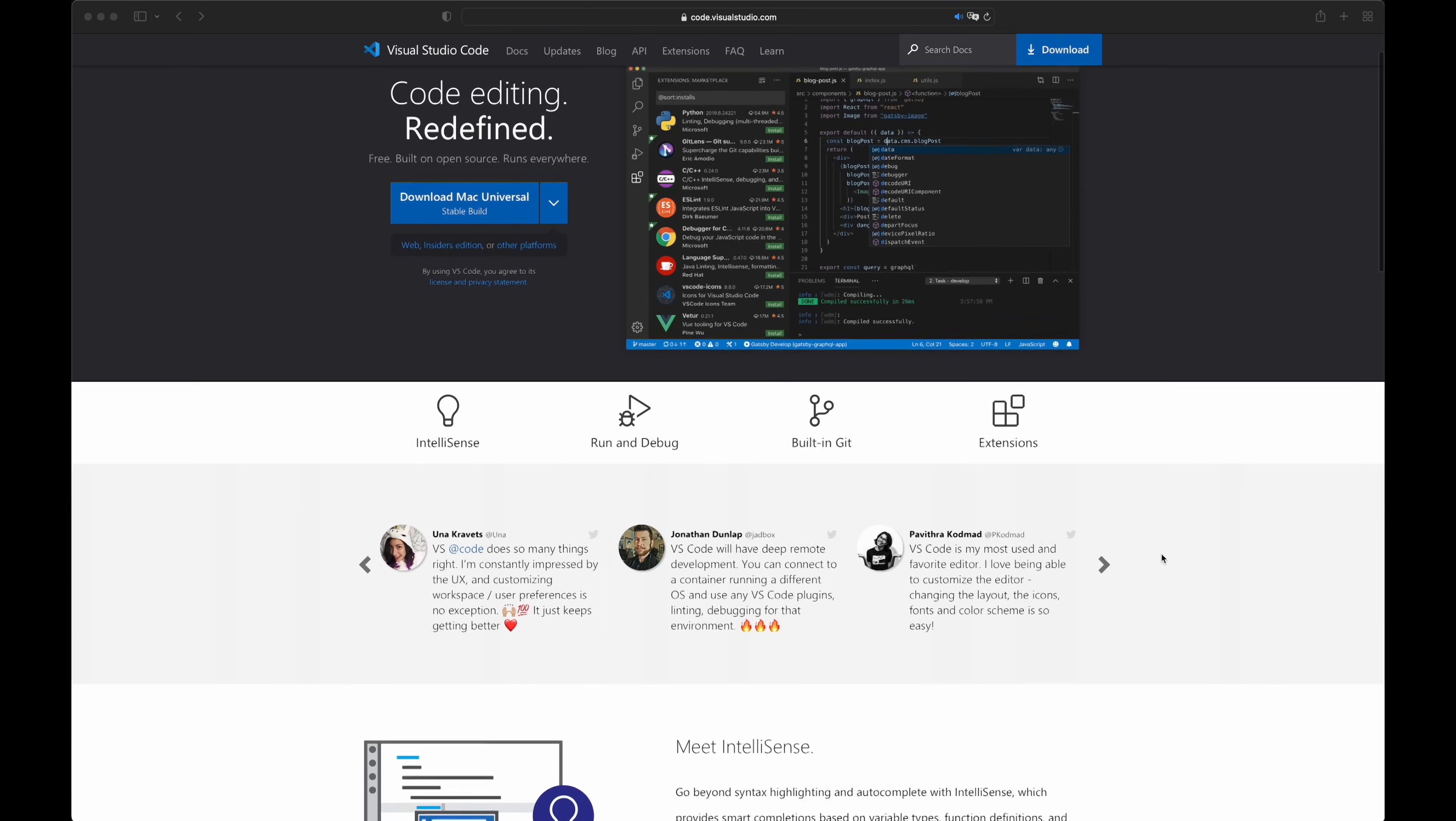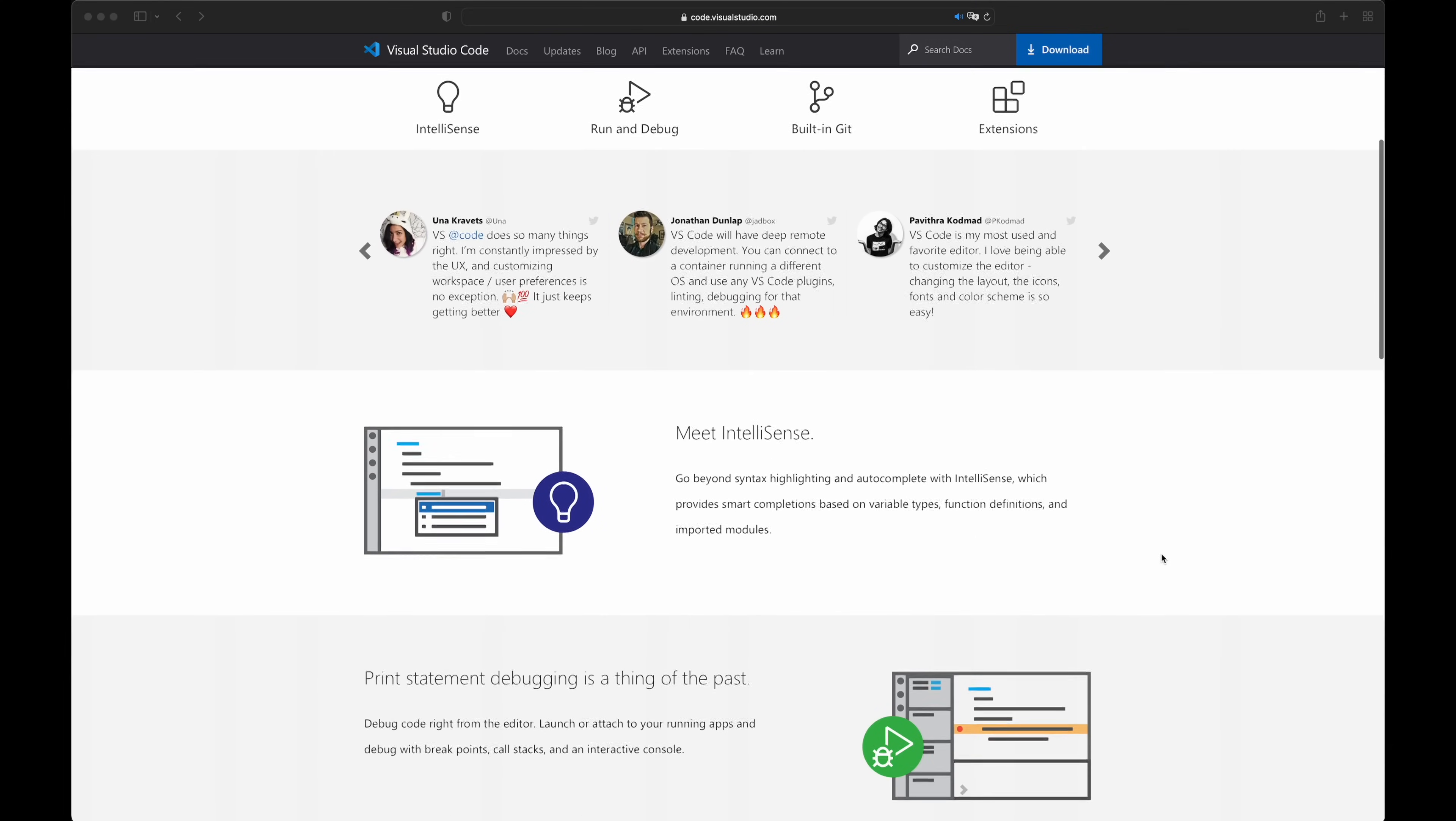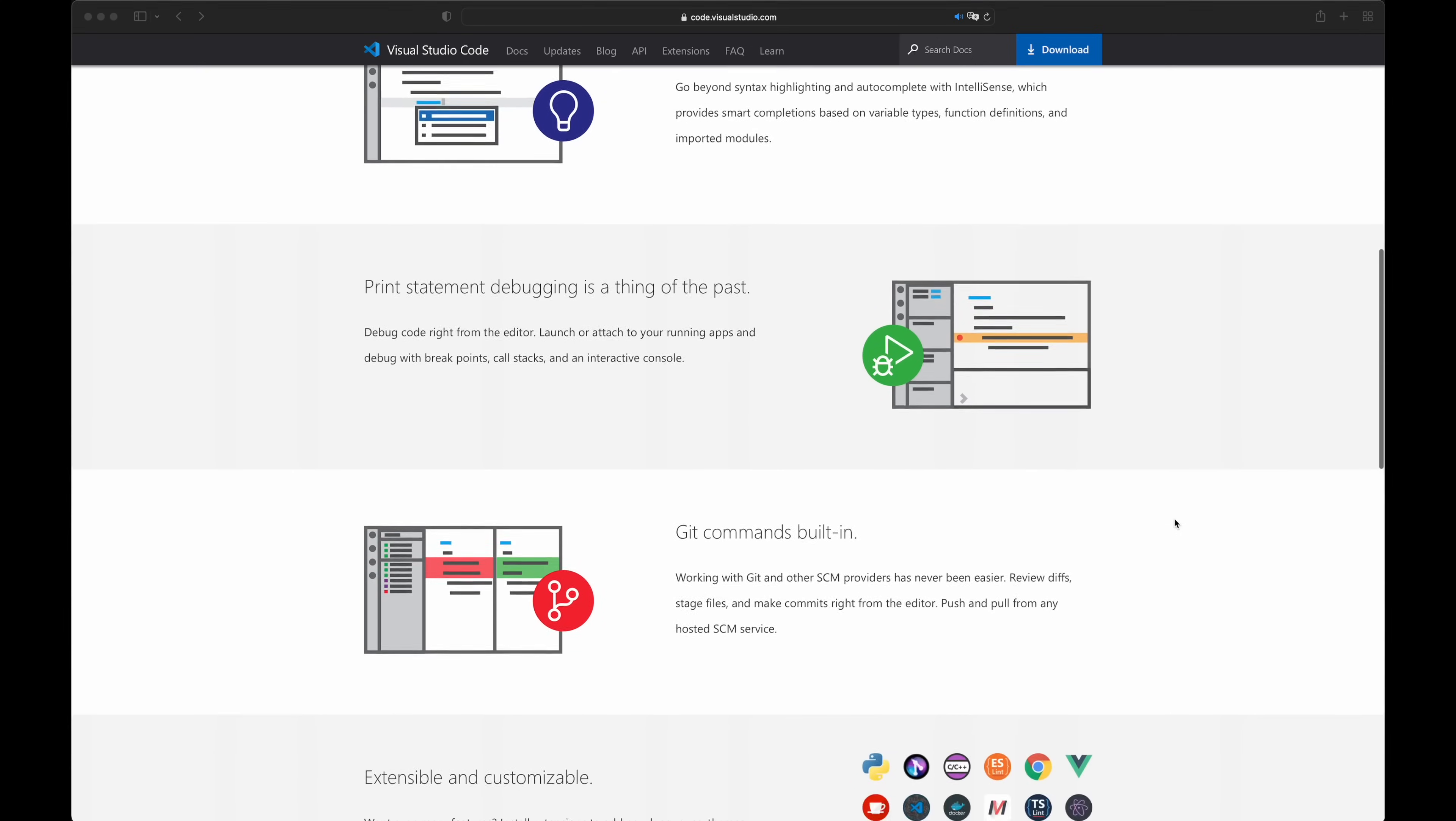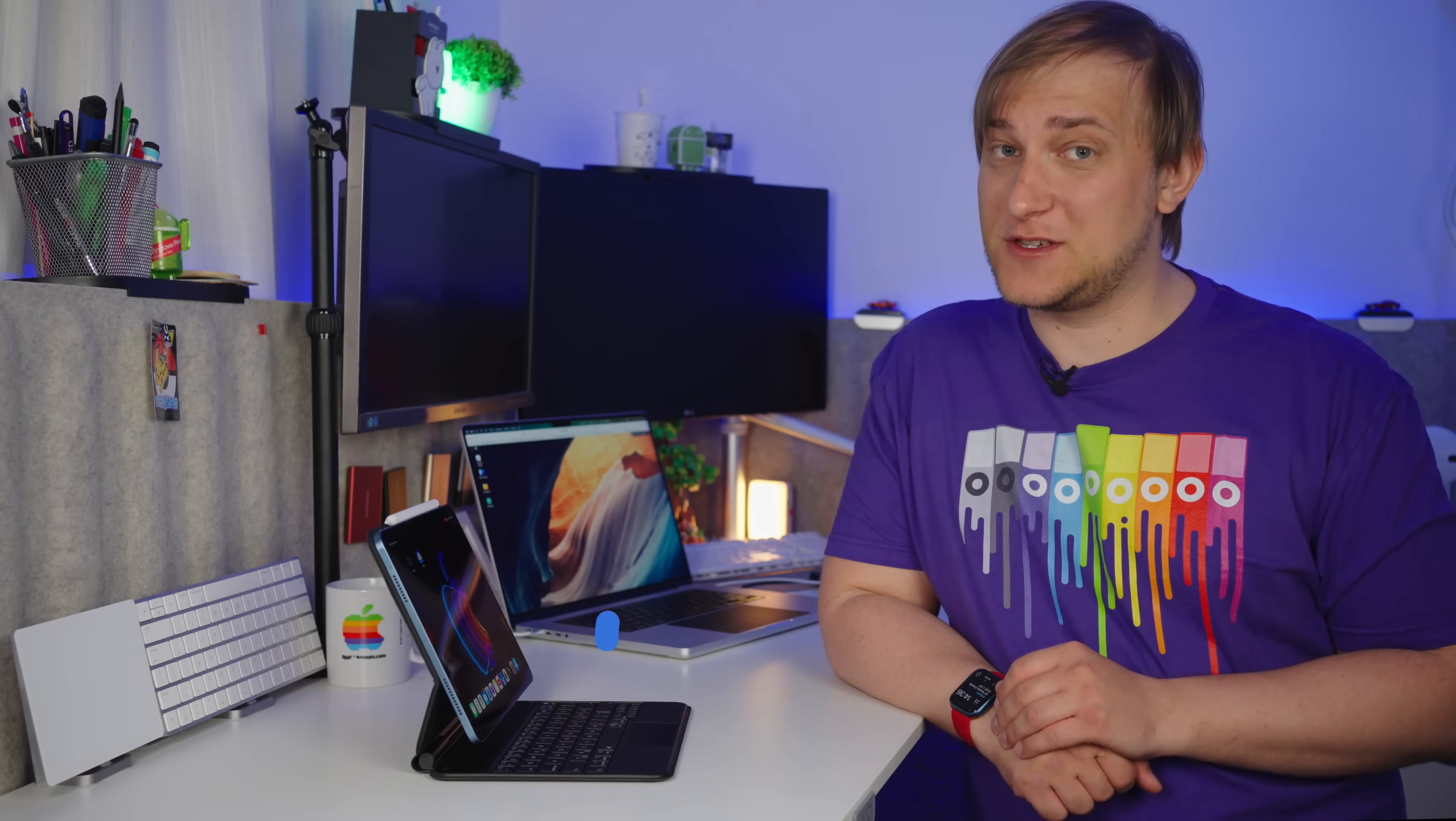Many developers use VS Code as their coding environment, and some of you asked me in the comments about how can you run it on an iPad. So today I'll show you three ways of how you can use VS Code on an iPad, from easy and limited to advanced and unlimited. It's Alex here, welcome to the Geeks Table, and let's start with the first one.